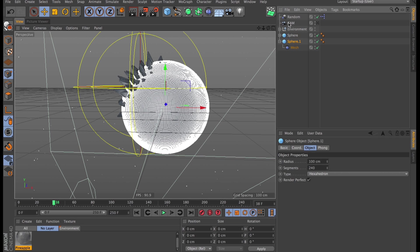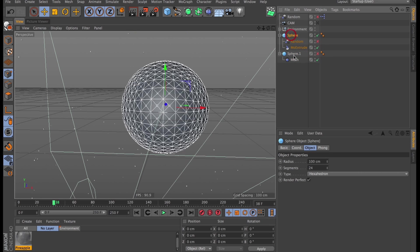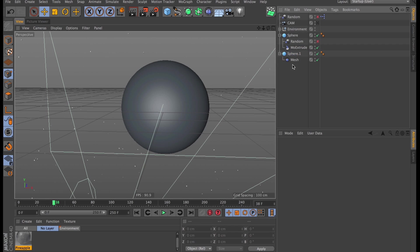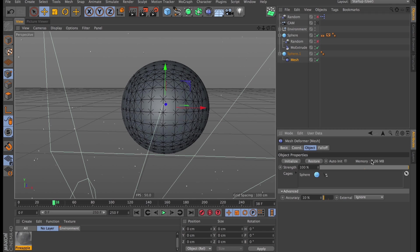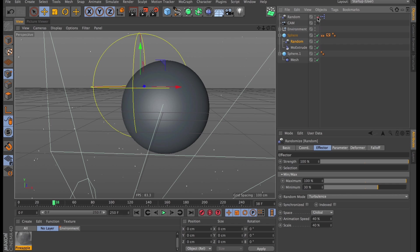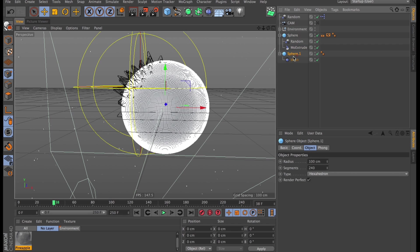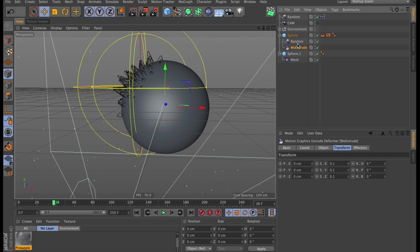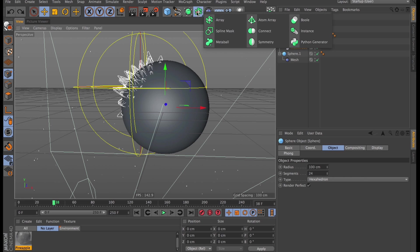Then we're going to use our low res deformed sphere as the deformation cage for our high res sphere. To do that, we need to first turn off both effectors we have, so that the two spheres match identically in shape. Then drag our low res sphere into the cages field of the mesh deformer. And then we need to press initialize. And then the mesh deformer creates a state from which to deform. So if we turn on the effectors now and deform the low res mesh, nothing happens to the high res mesh. That's due to the Mo Extrude changing the mesh of our low res sphere, confusing the heck out of our mesh deformer.